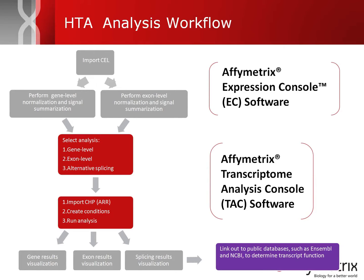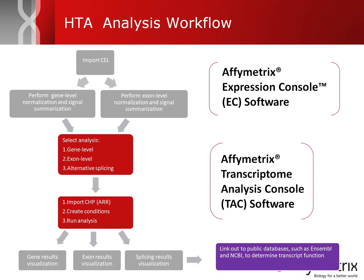For those arrays that have passed your thresholds and are satisfied with, you move on to the Transcriptome Analysis Console, or TAC, software. Within TAC, you can evaluate differential expression of either genes or exons, and for the HTA array, you can also evaluate alternative splicing.